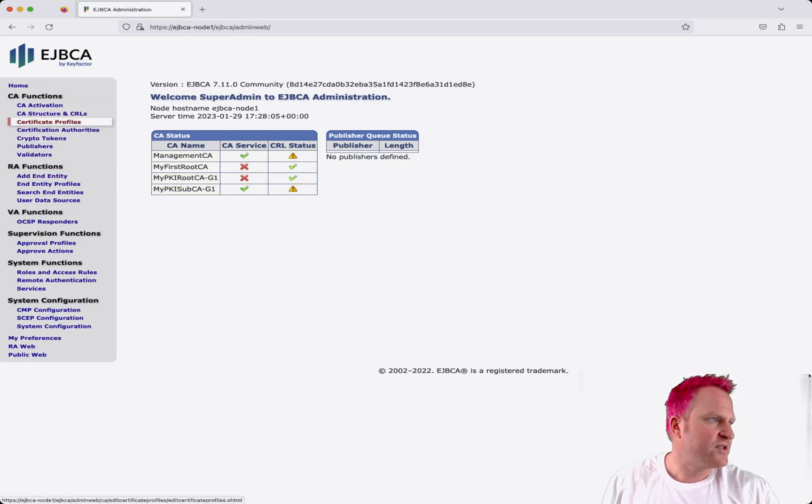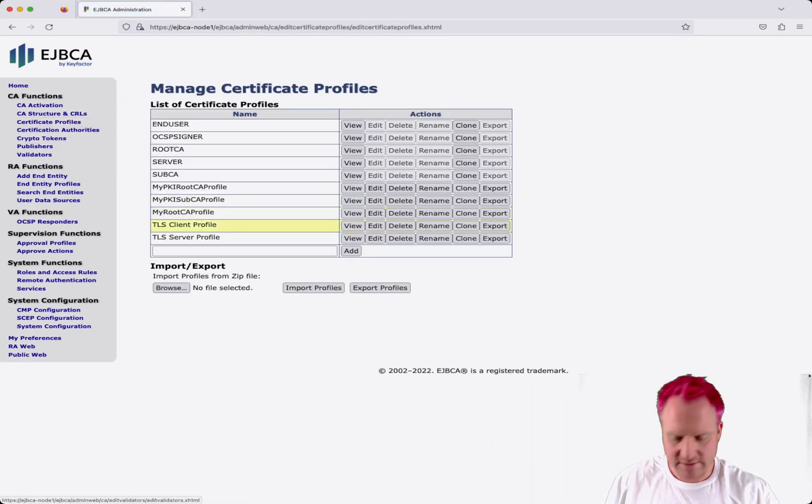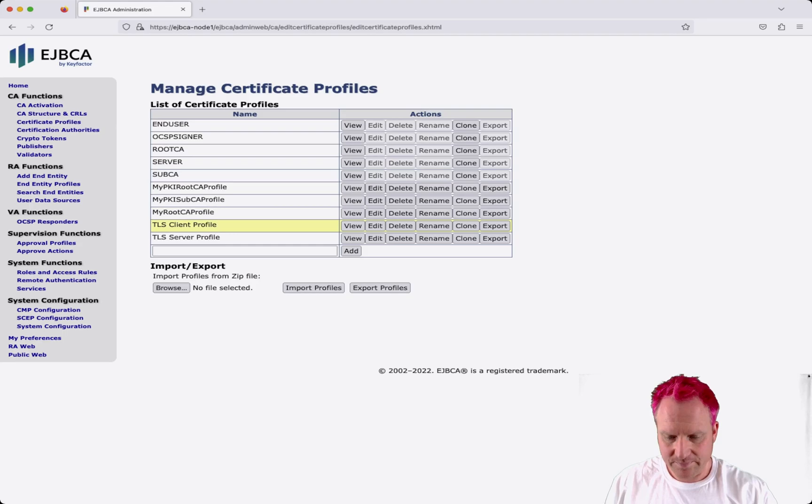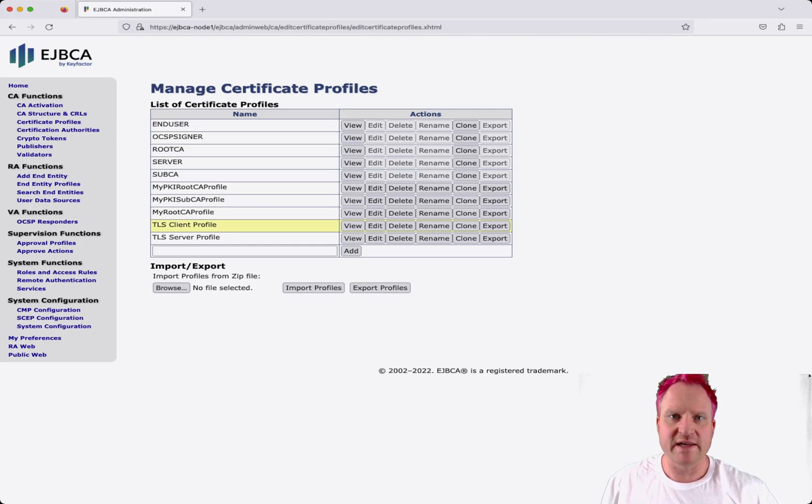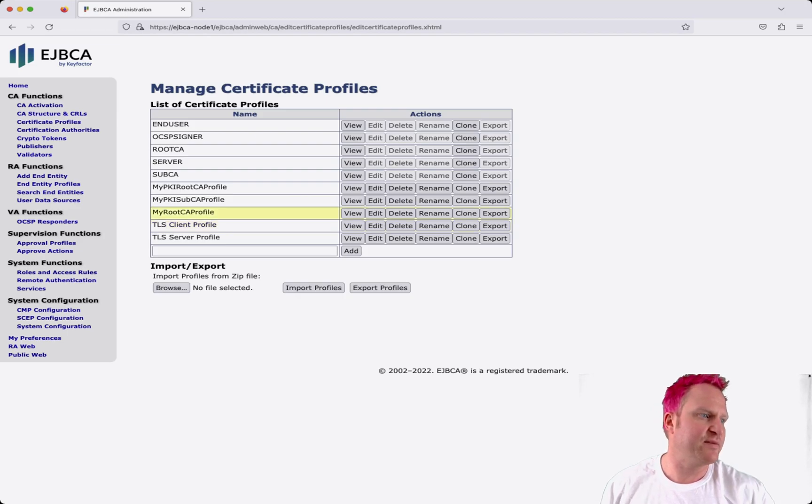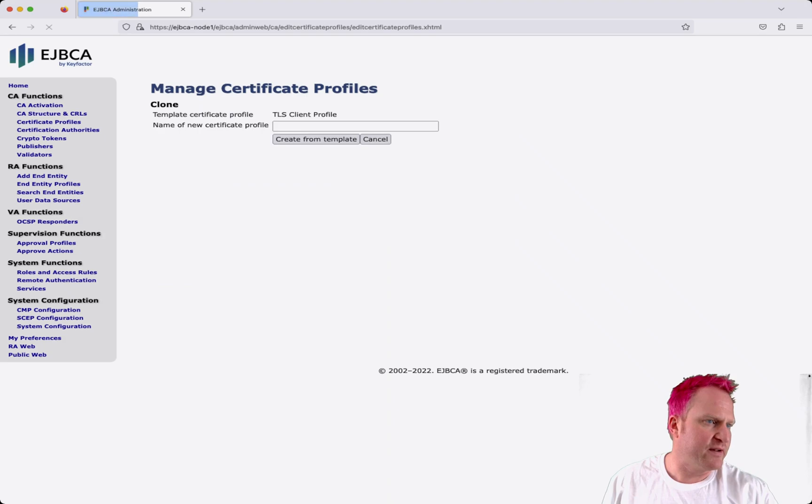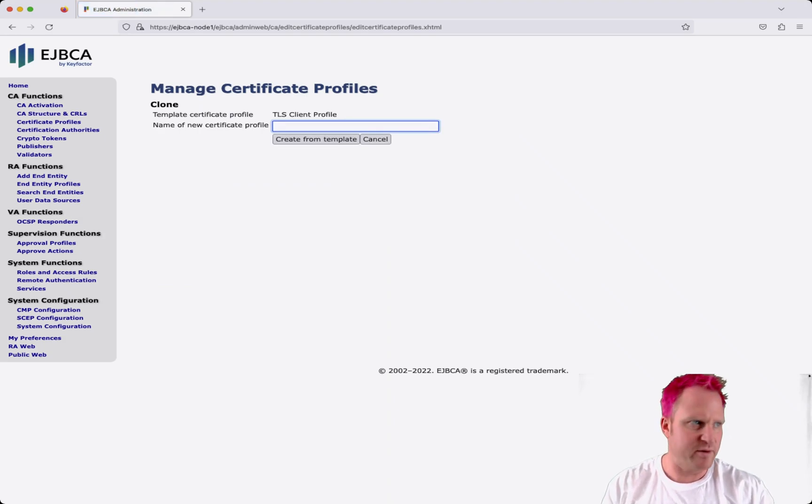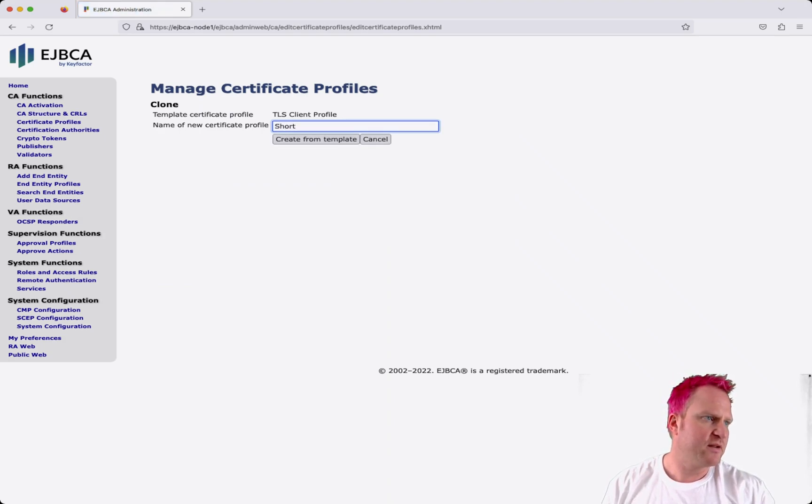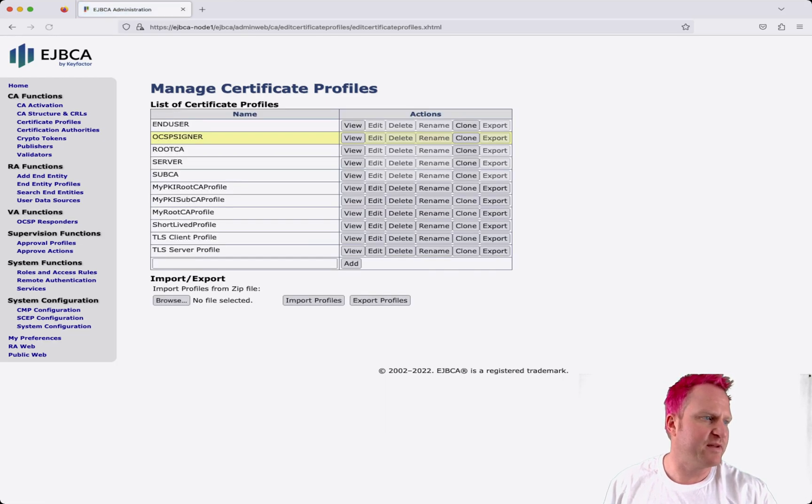Then we'll start with certificate profiles. So to do a short-lived certificate like everything else in EJBCA, we need a certificate profile and we need an identity profile. So we'll start with cloning our client profile here and we'll call this short-lived profile. We'll create from template and then we want to edit this guy, this one right here.